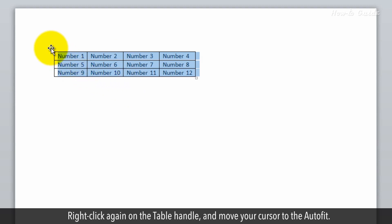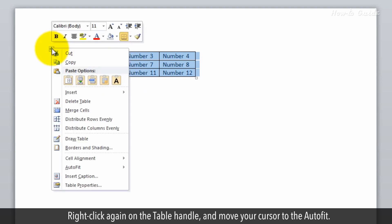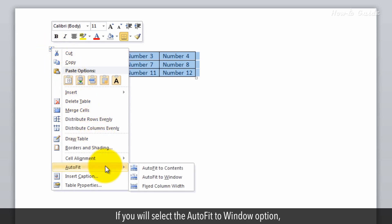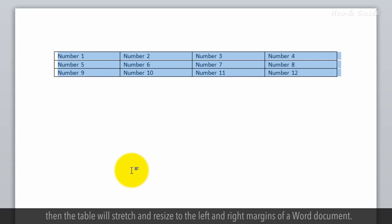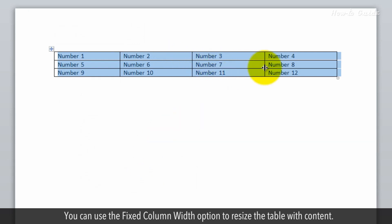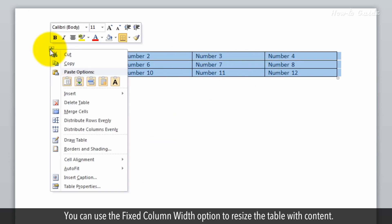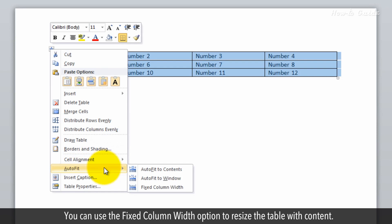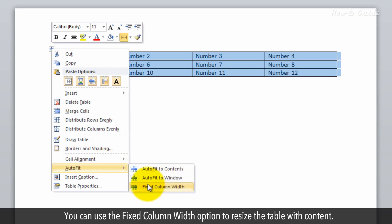Right-click again on the table handle and move your cursor to the Auto Fit. If you select the Auto Fit to Window option, then the table will stretch and resize to the left and right margins of a Word document. You can use the Fixed Column Width option to resize the table with content.